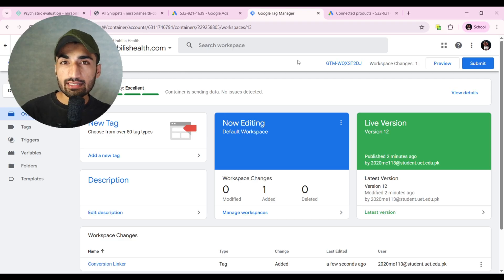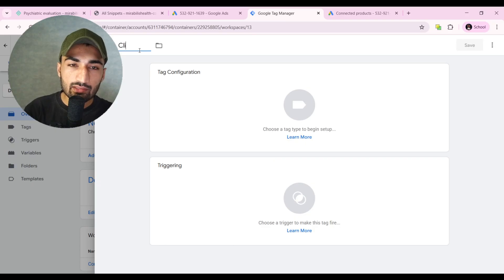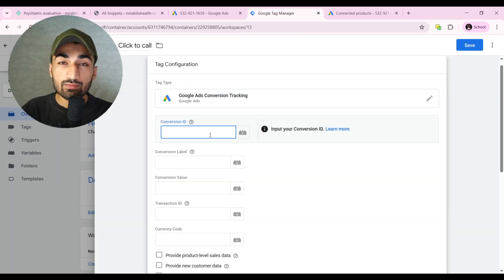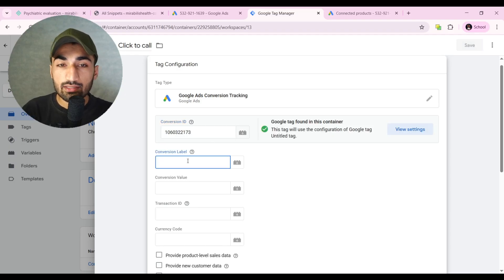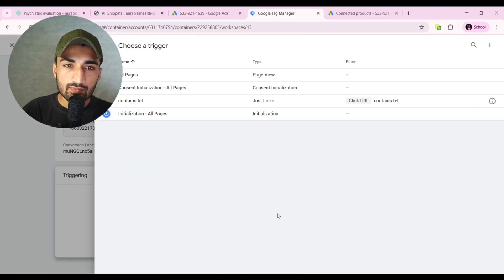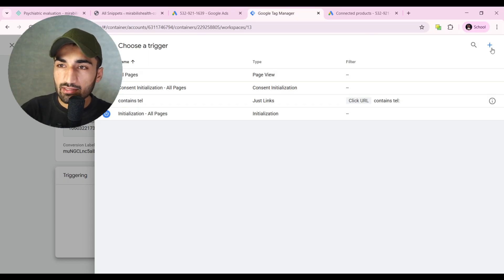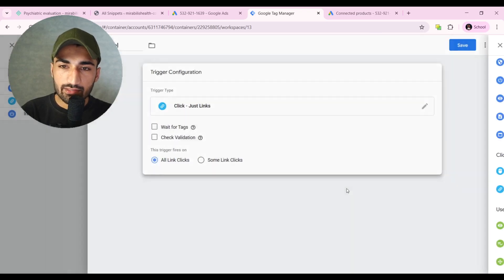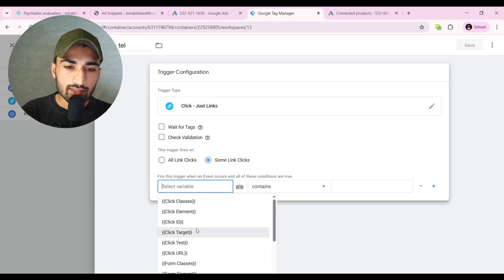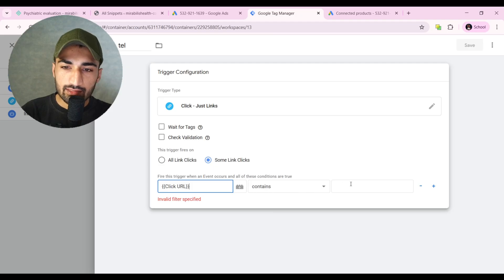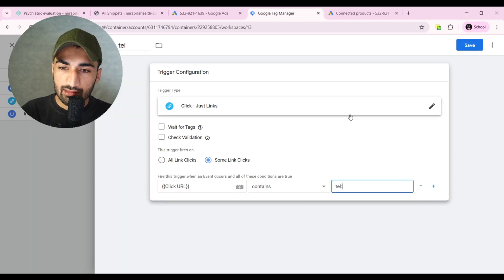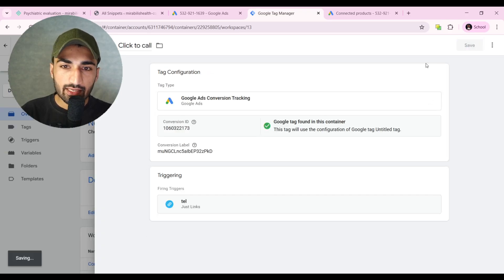Now we have our ID and Conversion Label, so let's create the tag for the click-to-call button. Click New, name it 'Click to Call'. Go to Tag Configuration, select Google Ads, then Google Ads Conversion Tracking. Paste your Conversion ID and Conversion Label. For triggering, create a new trigger — click the plus sign, name it, click Just Links, and track some link clicks where the Click URL contains 'tel'. Enter 'tel', click Save, then Save again. Our conversion tag for click-to-call is created.